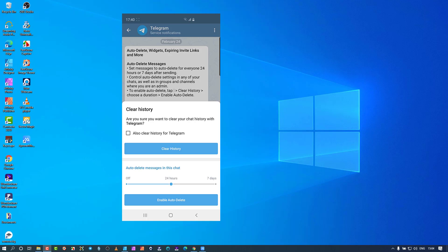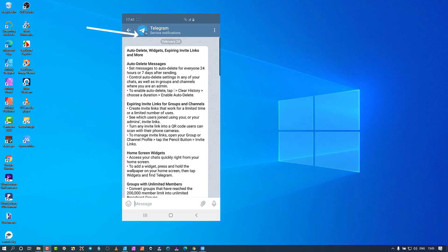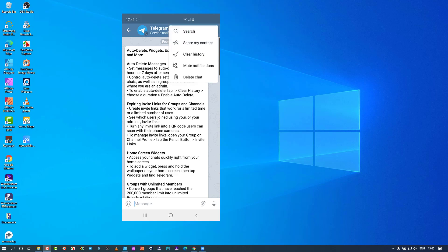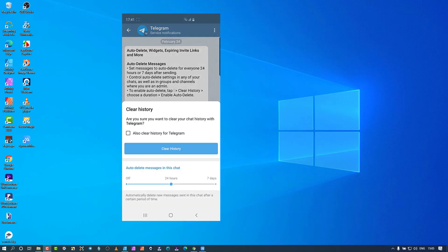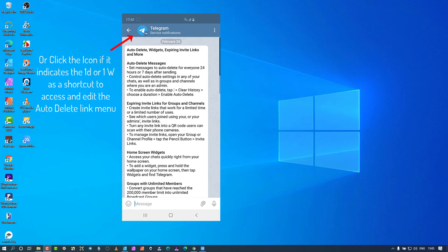If I click 'enable auto delete,' every new message sent into this chat will auto delete itself after 24 hours. Now look at the top — at the icon by Telegram — you'll see it says '1d,' which means in one day it's going to delete. If I go back to clear history and change it to seven days and confirm, look at that — the icon changes to '1w,' meaning one week.